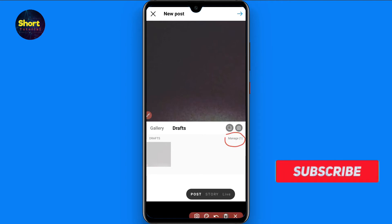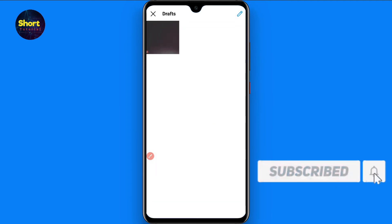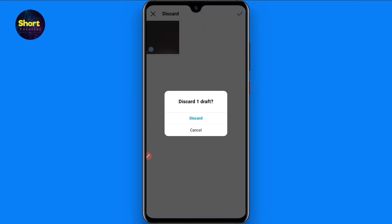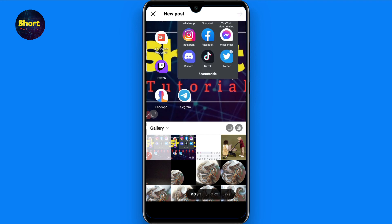Now click on Manage, and here you will see a pencil icon on the top right — tap on it. Once you tap on it, you will see a Discard option. Click on Discard and the draft will be deleted. That is the procedure.